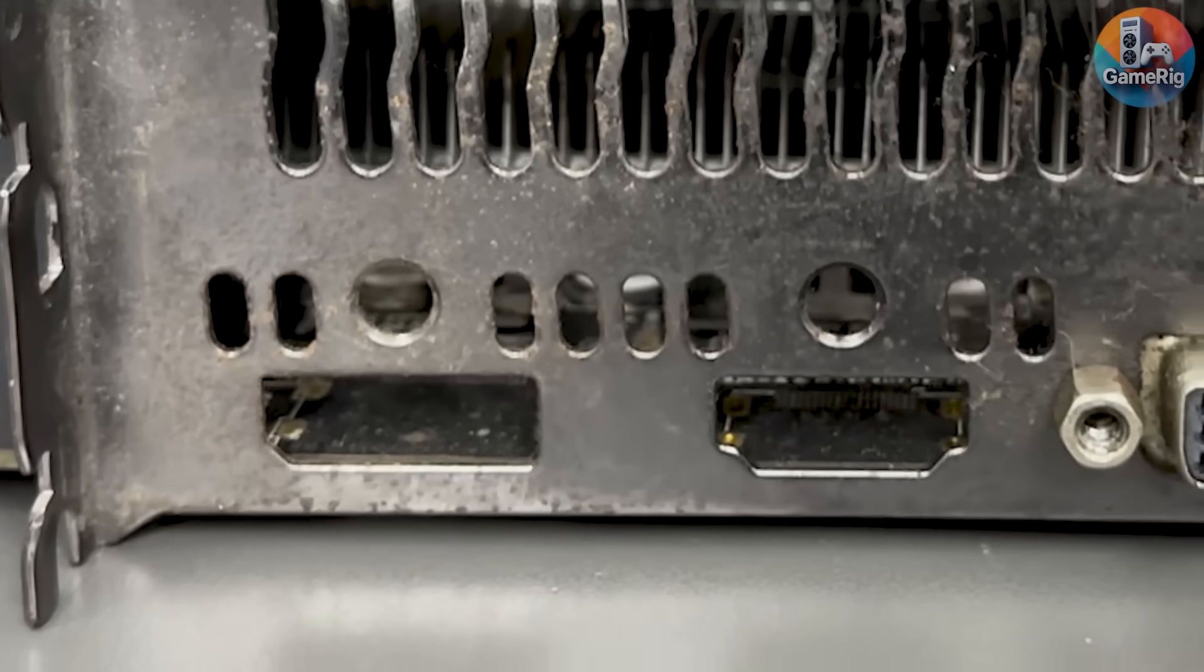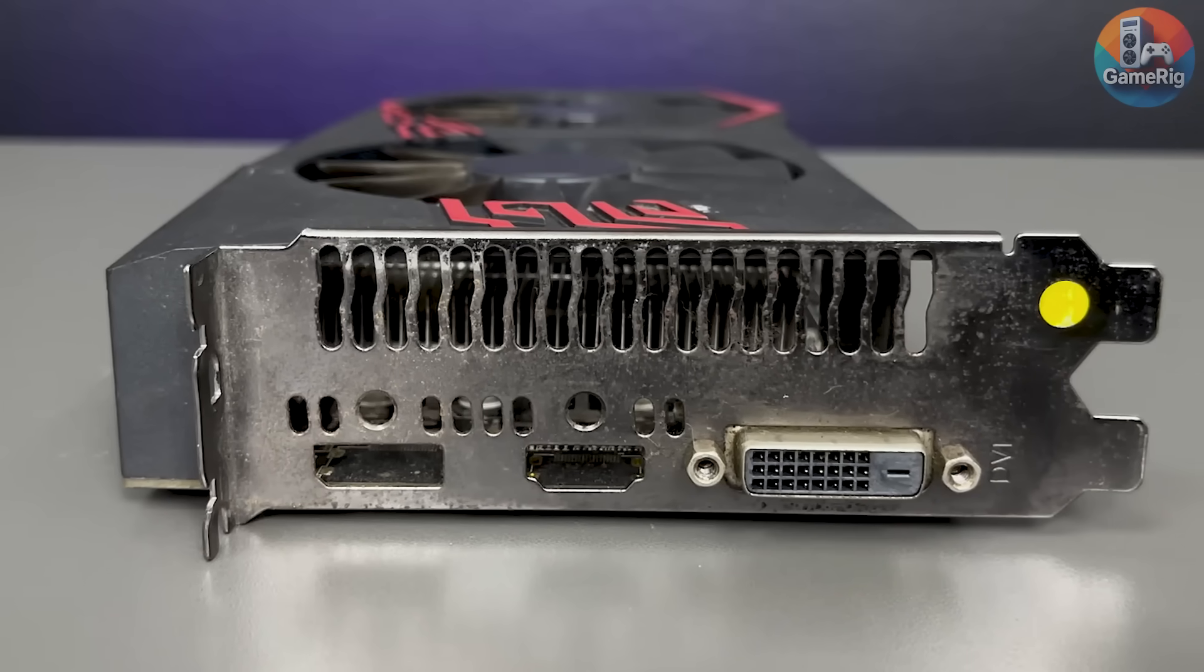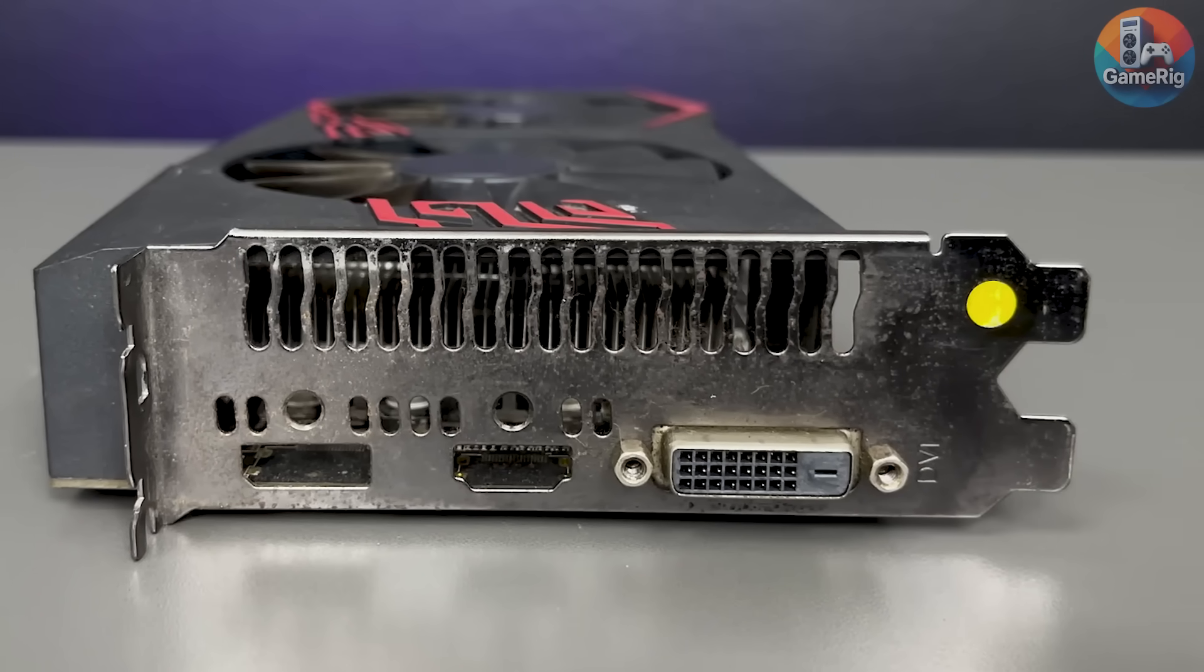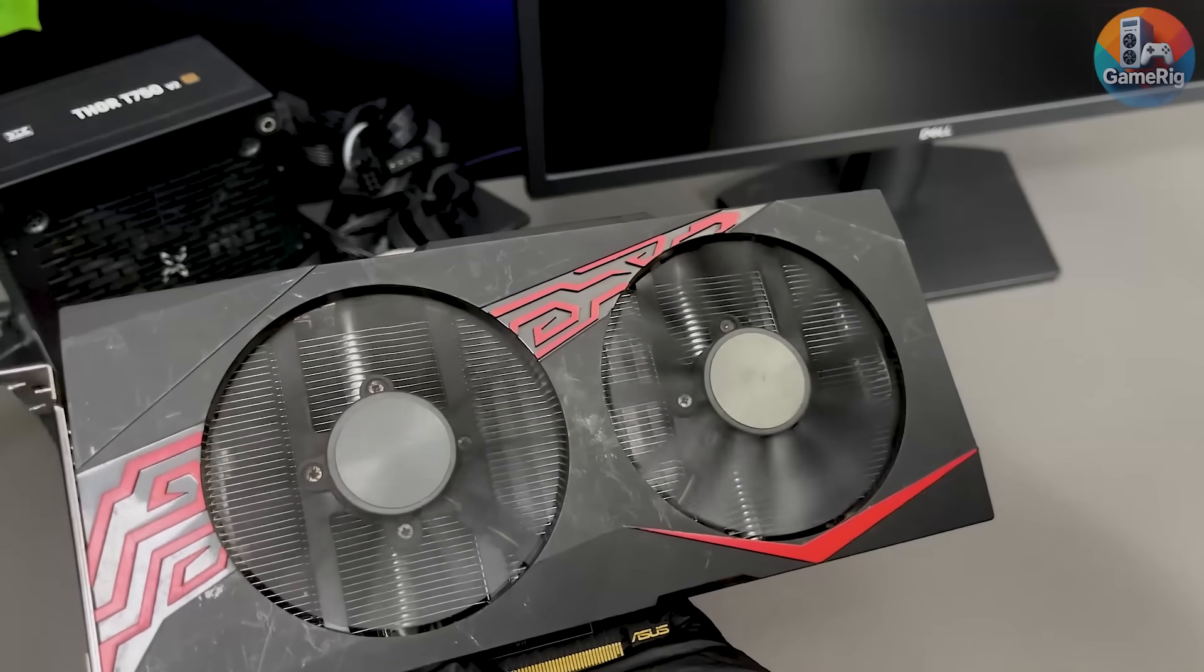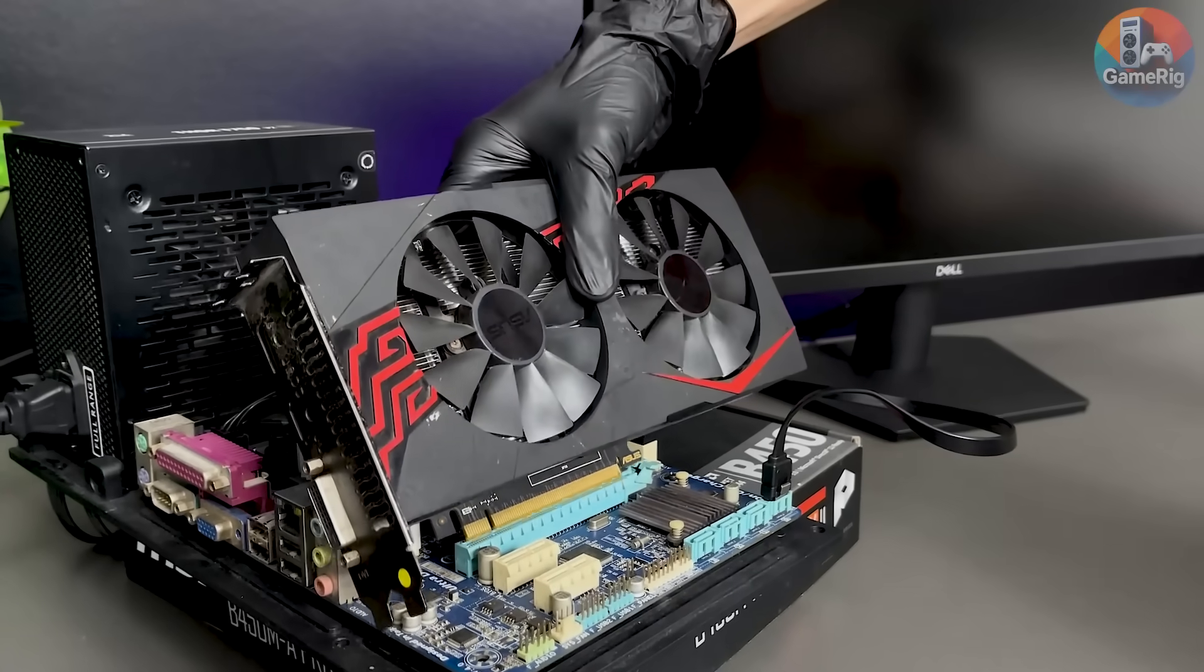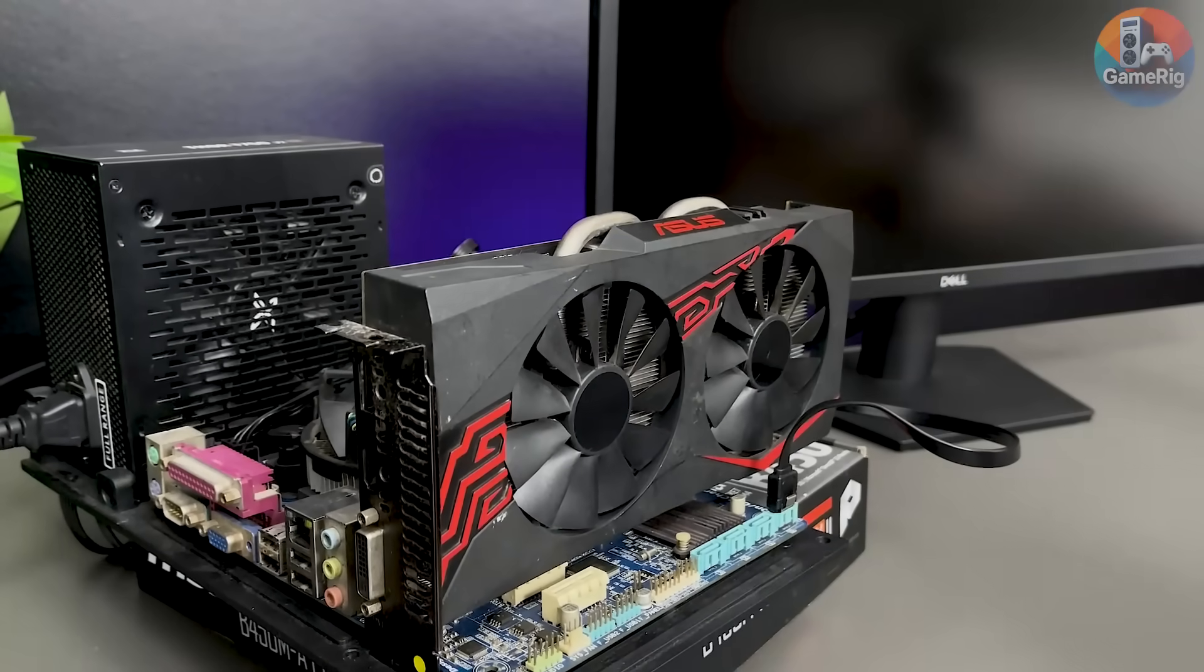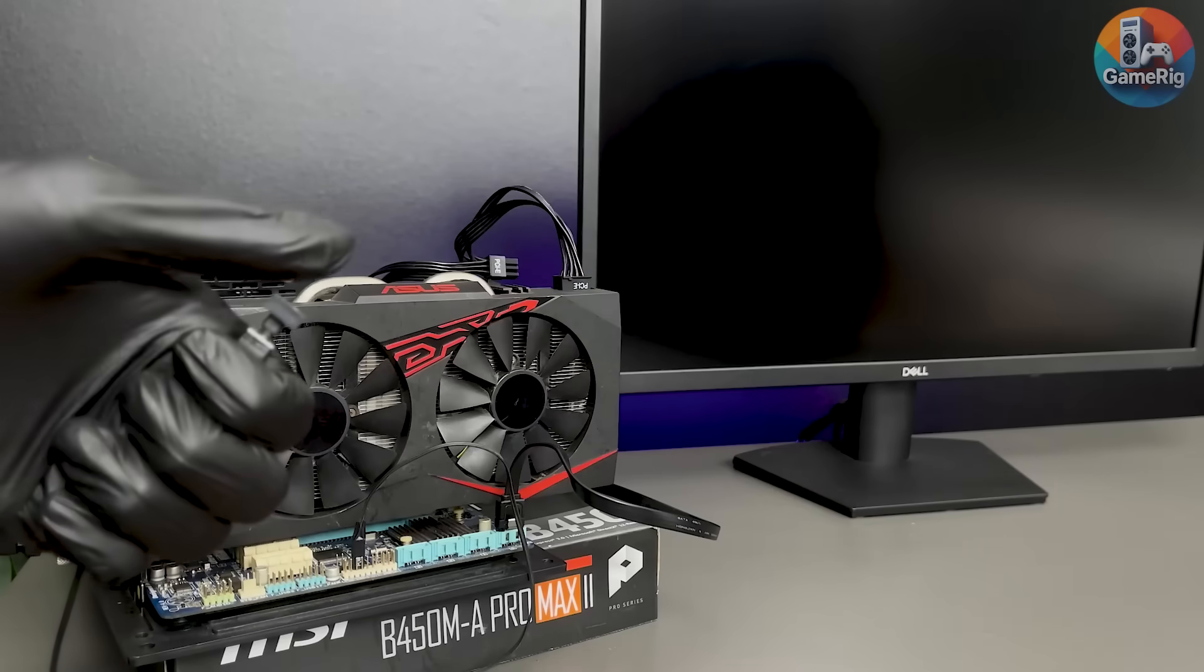Now, here comes the biggest red flag. This GPU is missing two display outputs. Both HDMI and DisplayPort are gone. The only thing left is DVI. So, realistically, this is its last chance. I don't want to test your patience any longer. Let's plug it straight into the test system and find out what this card actually is. And more importantly, is it still alive or completely dead?